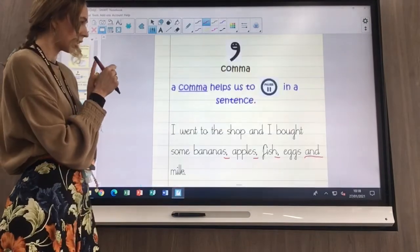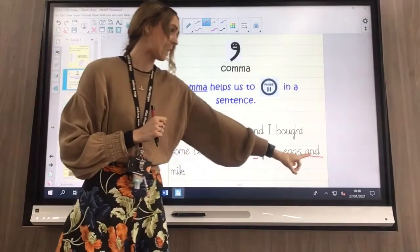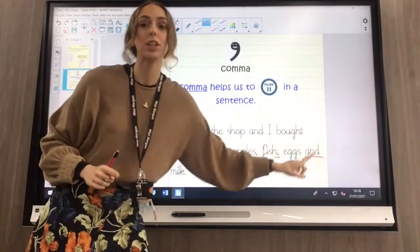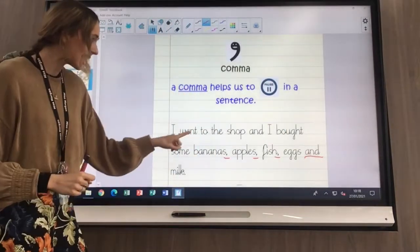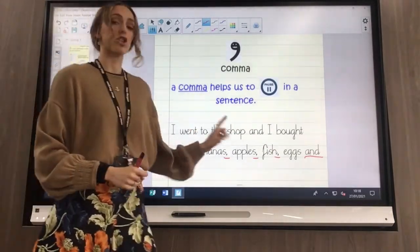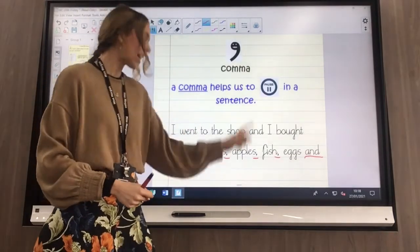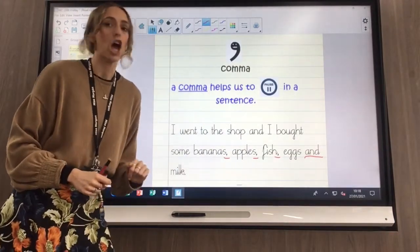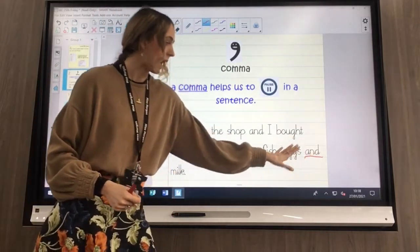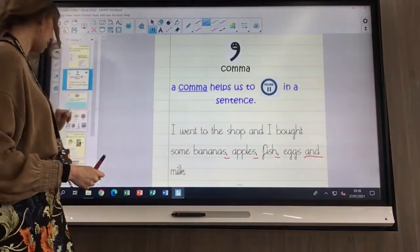In my list sentence, I did have one 'and.' But what's special about that 'and'? Is it at the beginning of my sentence? Do I say 'I went to the shop and I bought some bananas and apples, fish, eggs, milk'? No, that doesn't make sense. My 'and' is in the middle of my last two items on my list — eggs and milk.